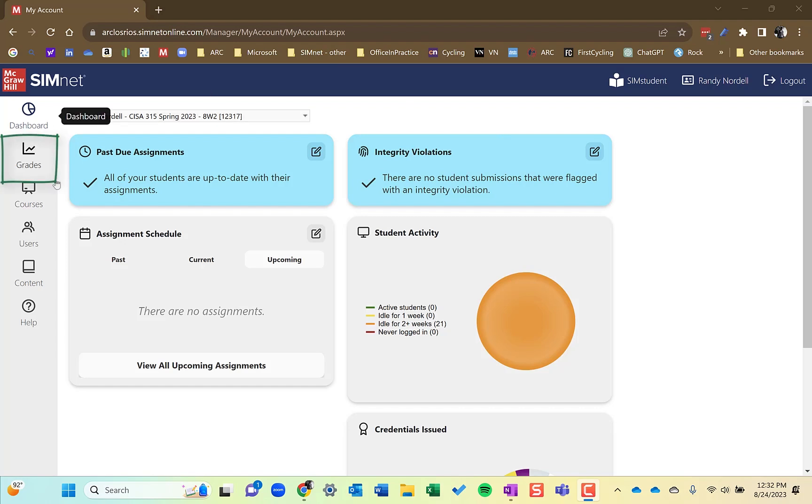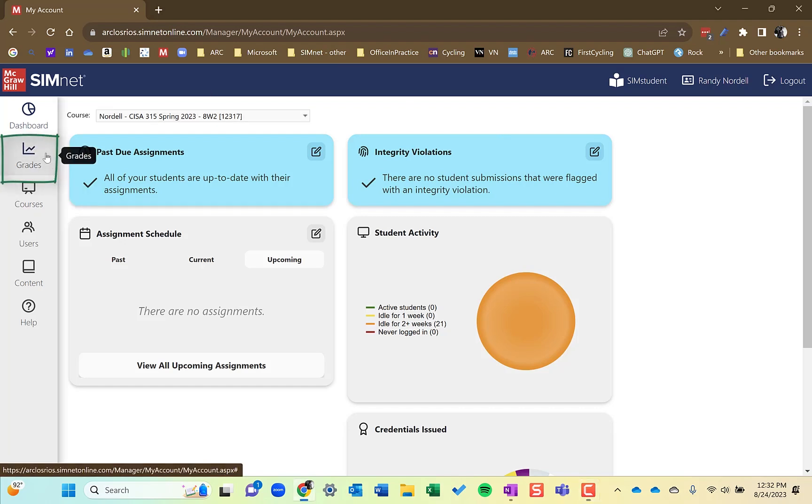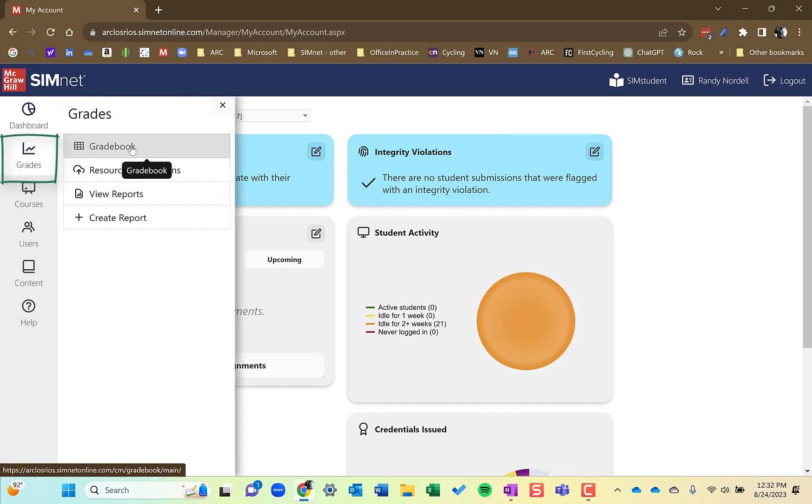So you can get to grades a couple different ways. You can click on the grades button here, choose gradebook, and then select the course to take you to the gradebook for that course.